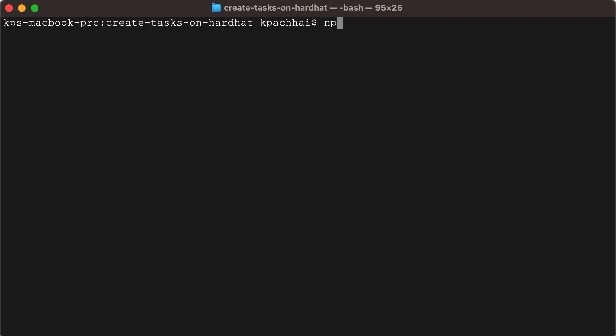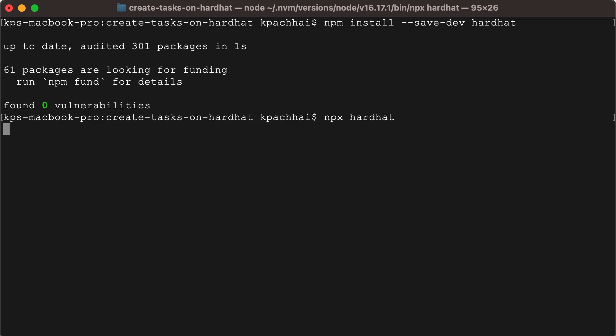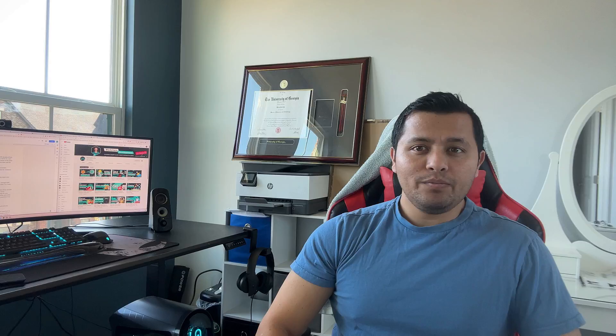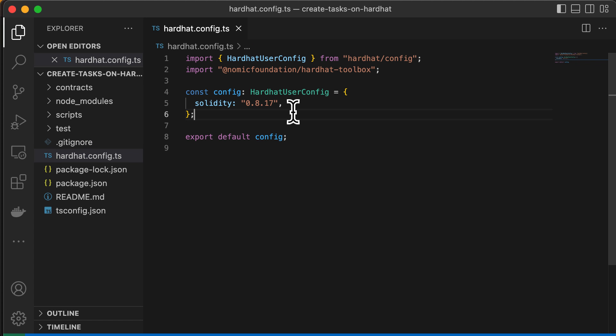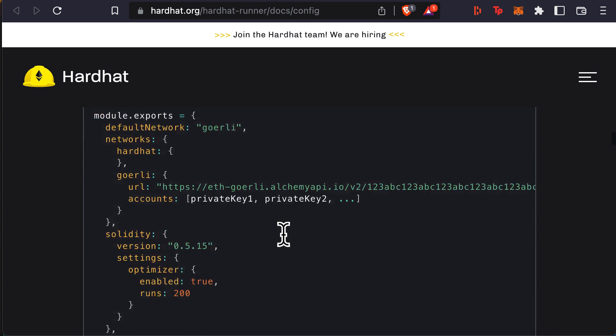Let's talk about Hardhat. Hardhat is a framework that facilitates performing frequent tasks such as running tests, automatically checking code for mistakes, or interacting with a smart contract. You can install Hardhat by doing npm install --save-dev hardhat. After you install that, you can set up a new Hardhat project with npx hardhat. Then you can create a TypeScript project and update the hardhat.config.js file.